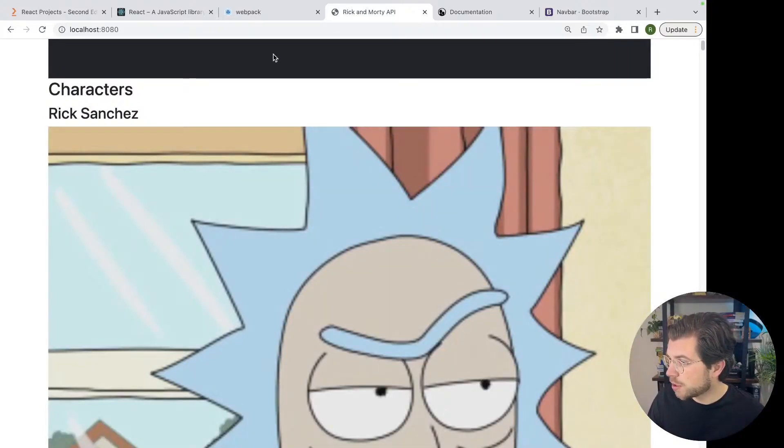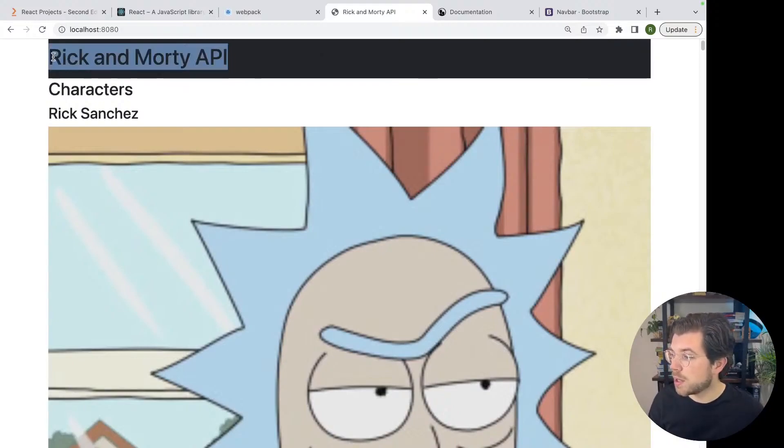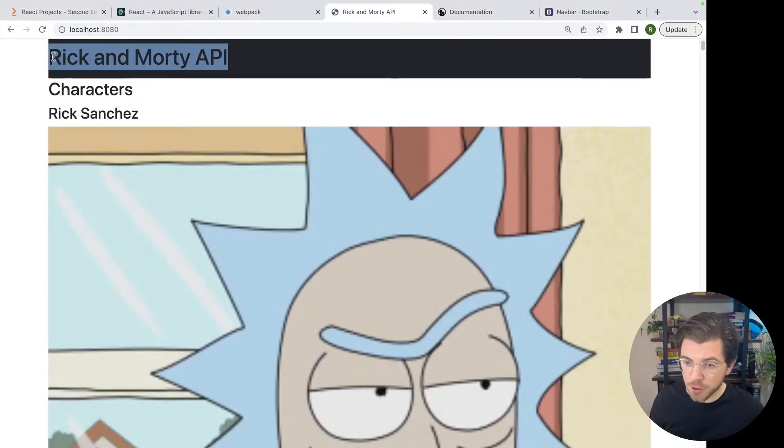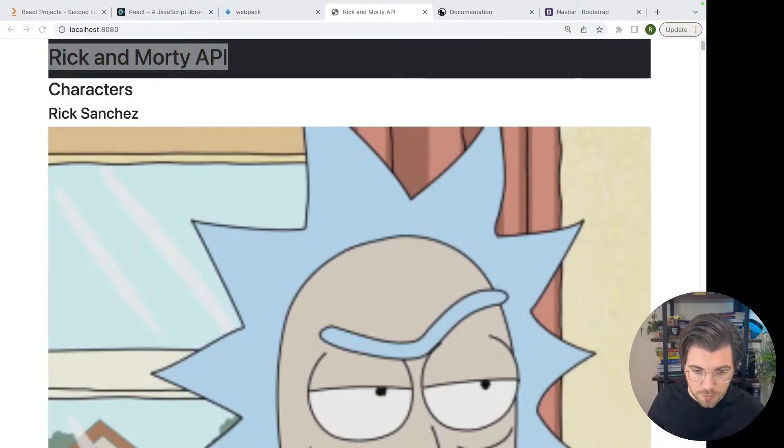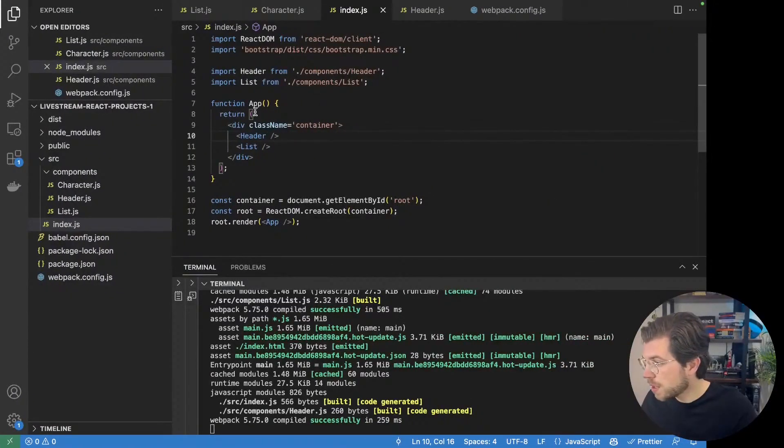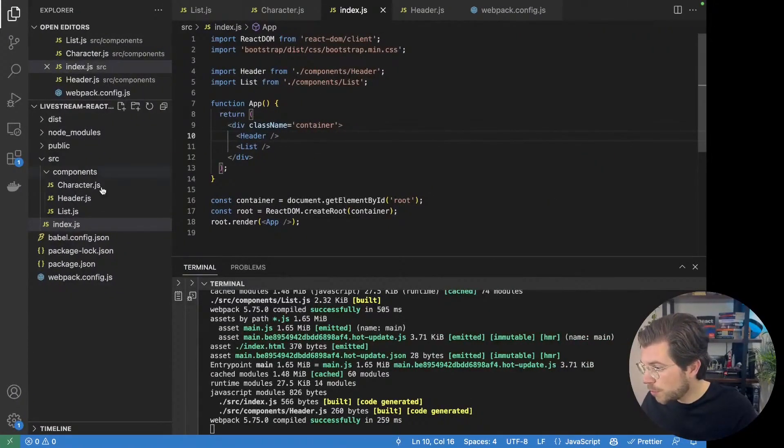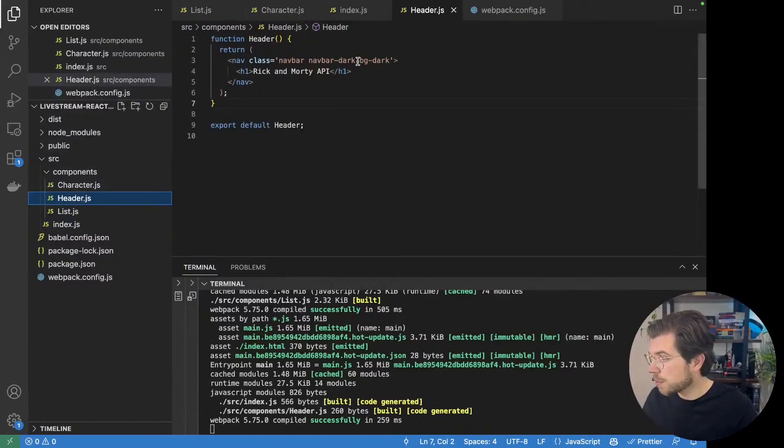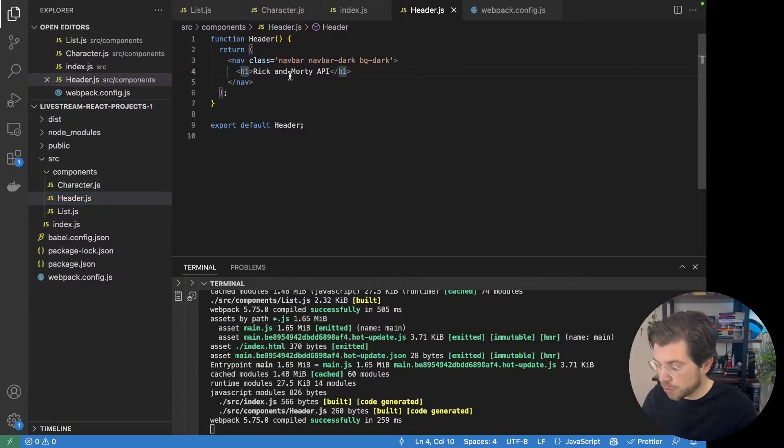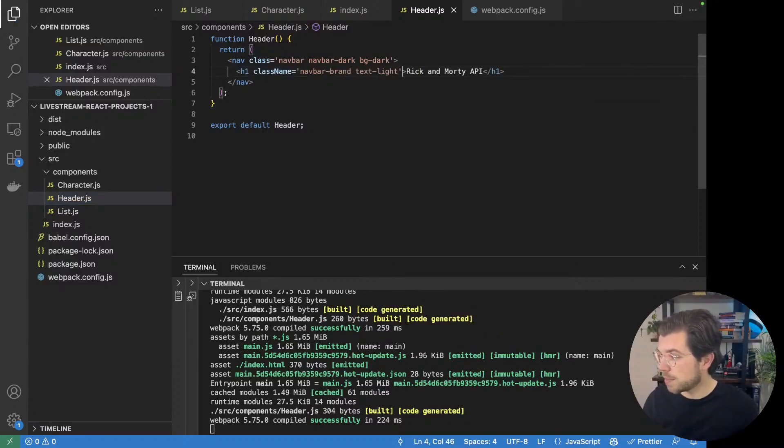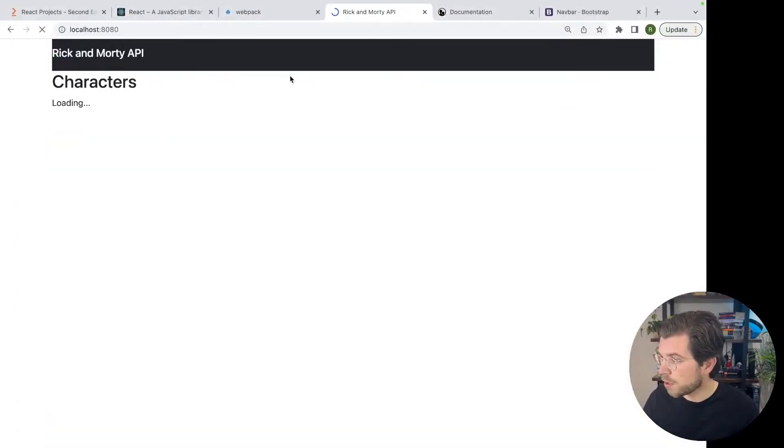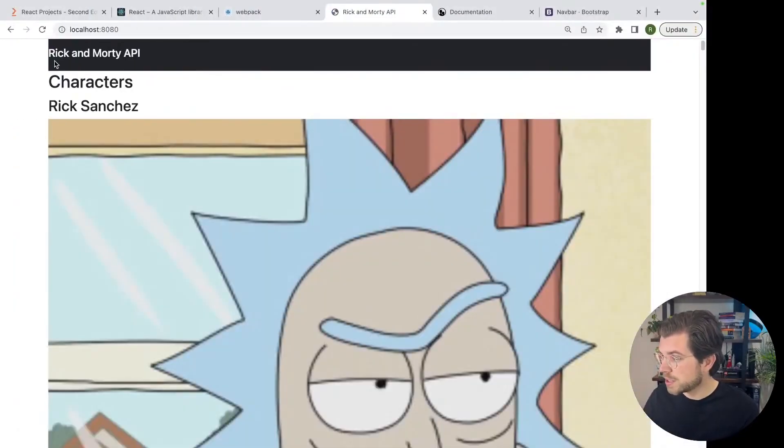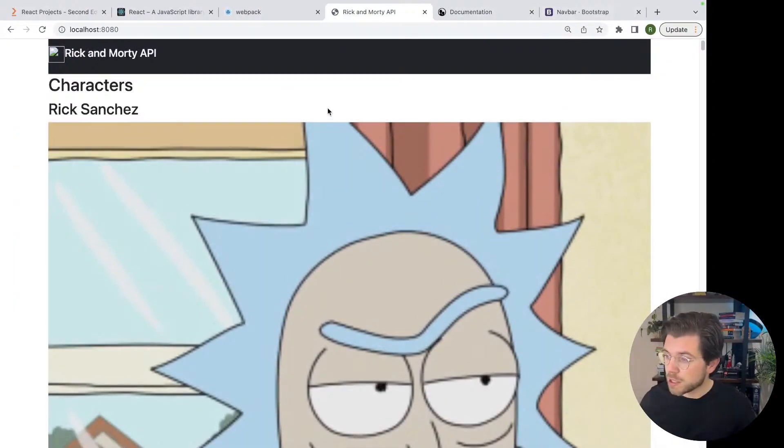You can see you can't really read what is in here because we also need to change the font color of our h1 element. For this, we go back to VS code and we add some styling in our header.js component directly to the h1 element. So the class name is navbar brand and the text is light. Going back, you can see the text is now actually readable.